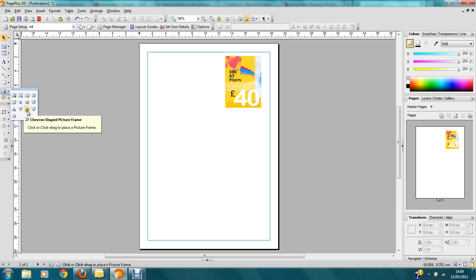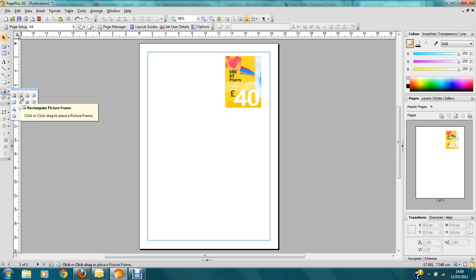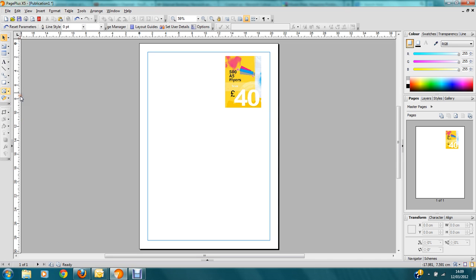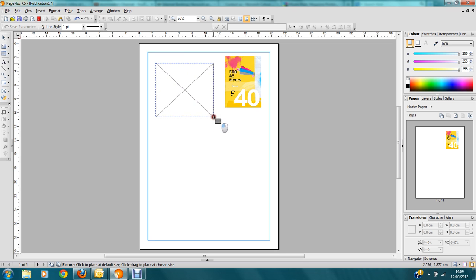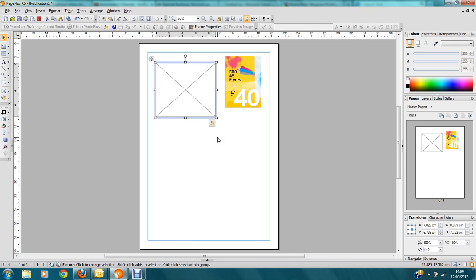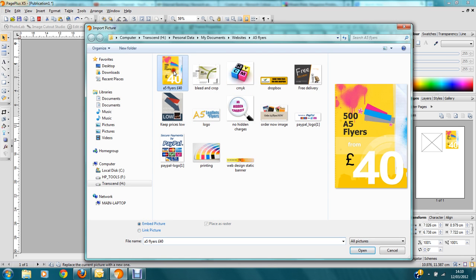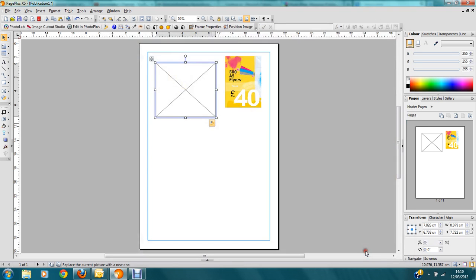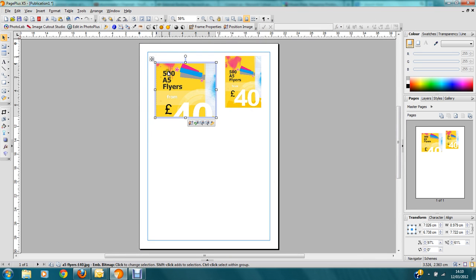You've got several picture frame shapes available. I'm going to select the rectangular one — you get a crosshair and the little box again. Left click and drag, and you'll see this time it just shows an empty box with diagonal lines going across it. Looking at the bottom right, you've got Replace Picture — hover over that and click on it to open a new window. I'm going to select the same picture, press Open, and it imports it straight into that box. As you'll notice, it will crop the image off.